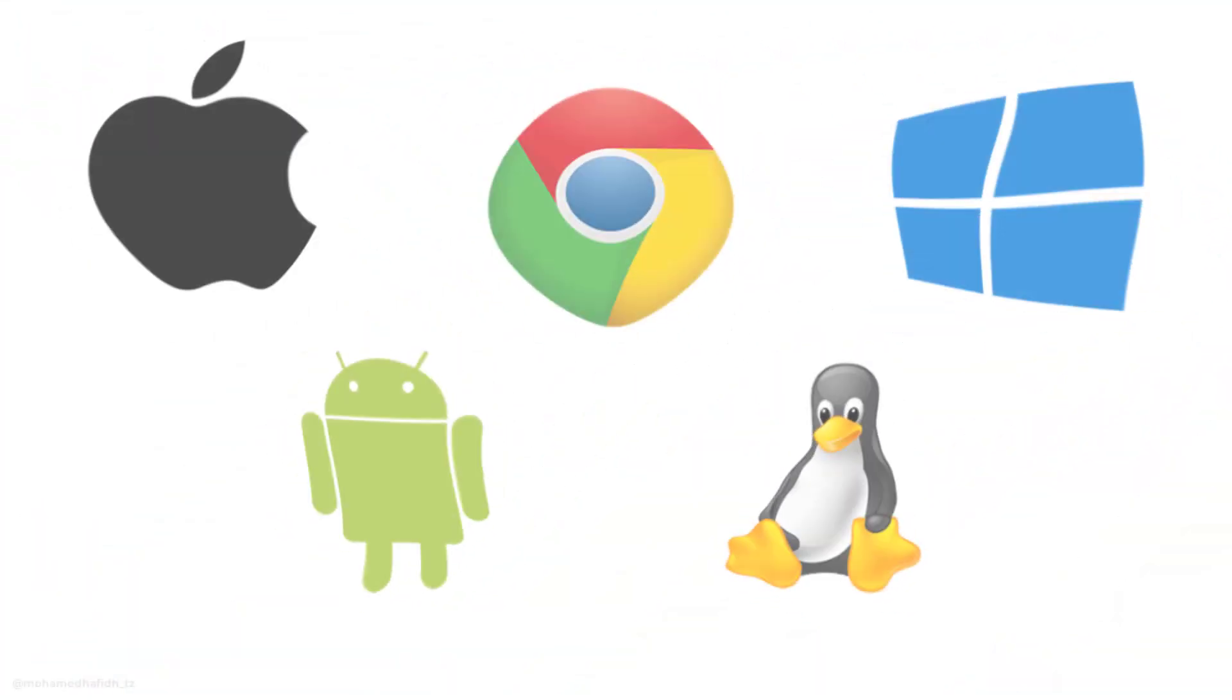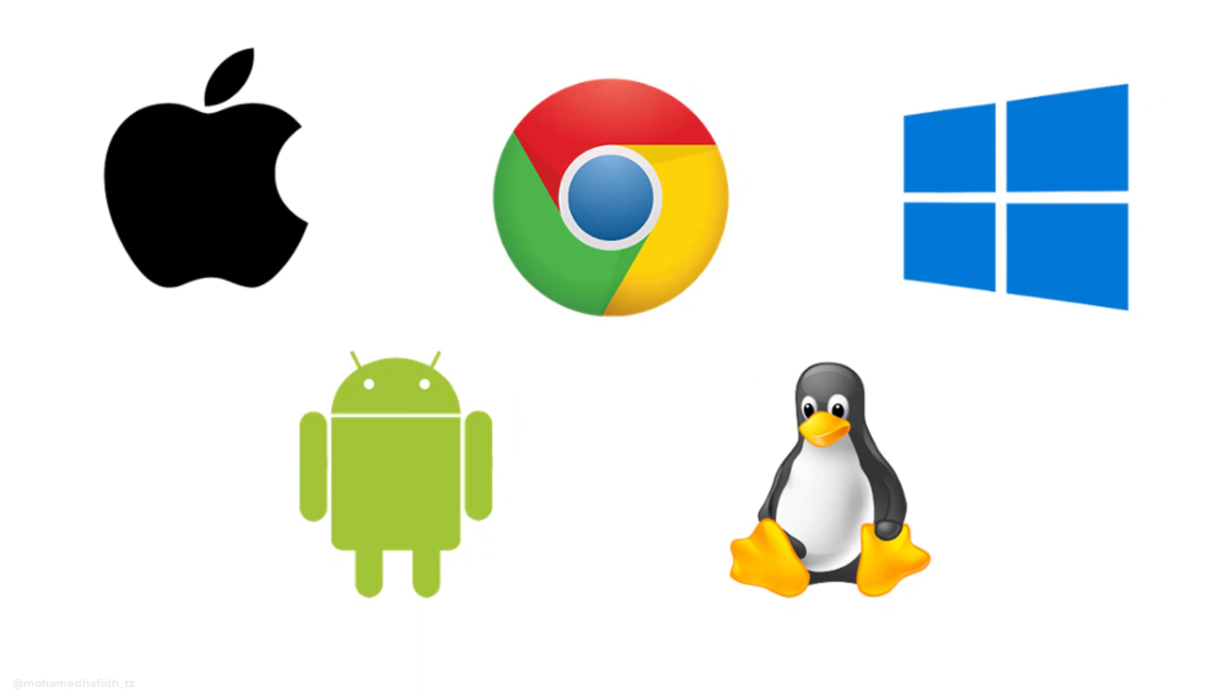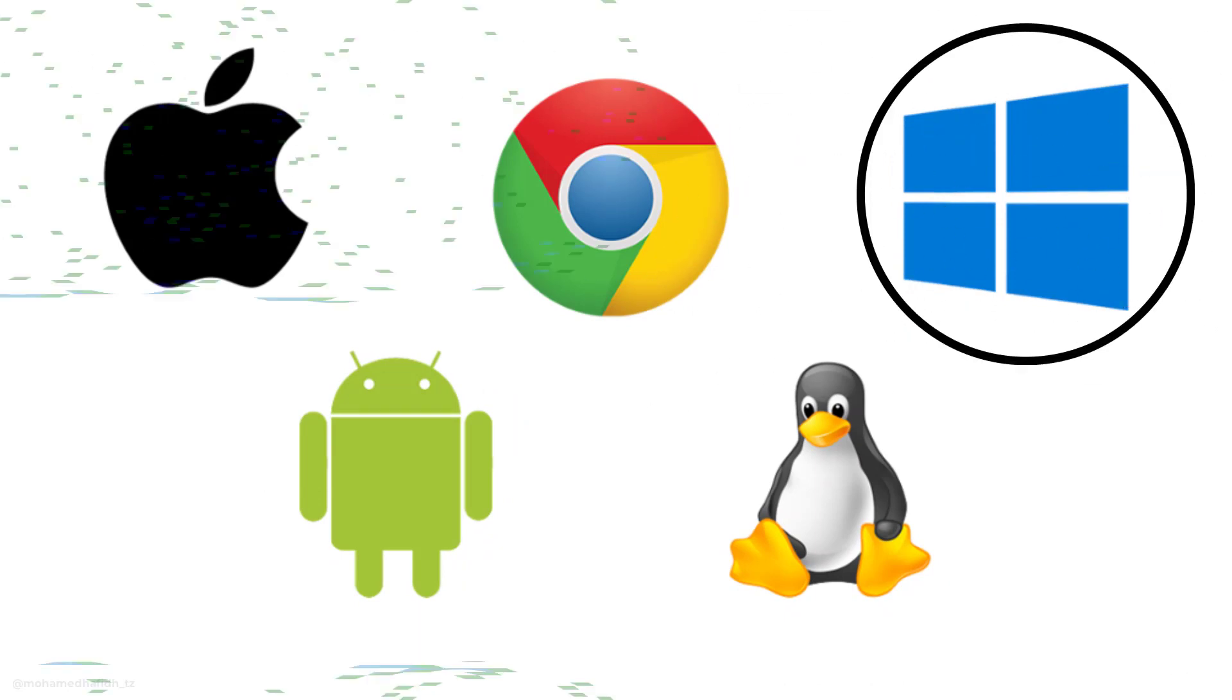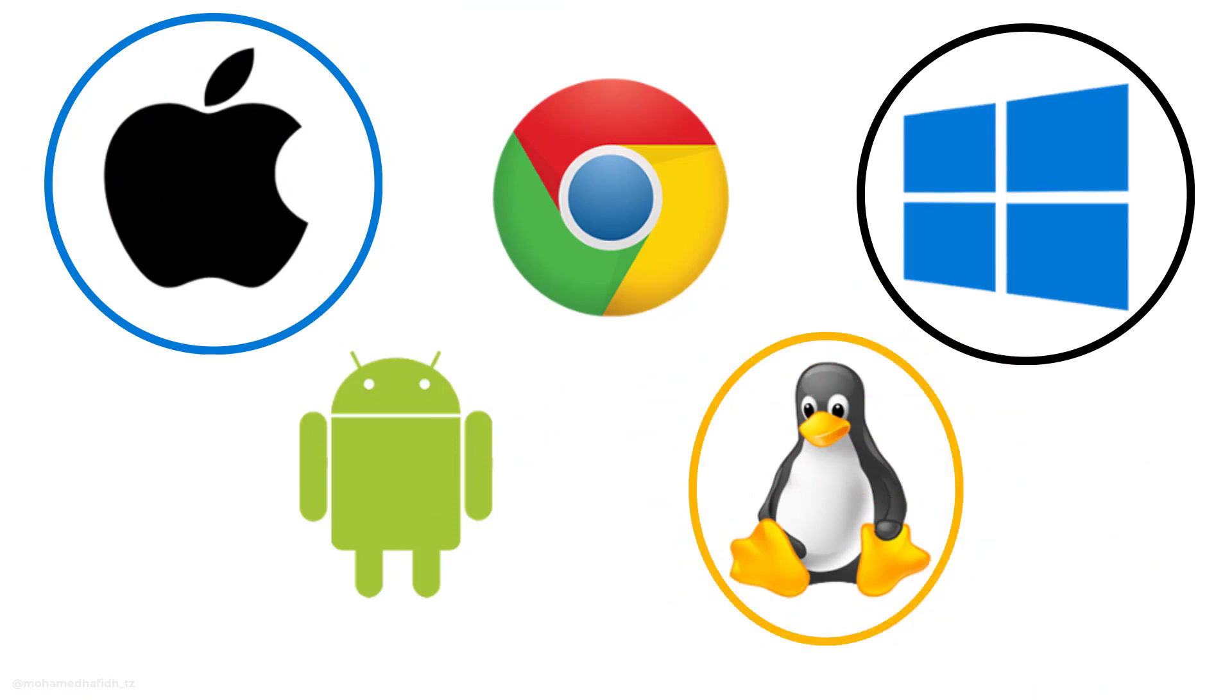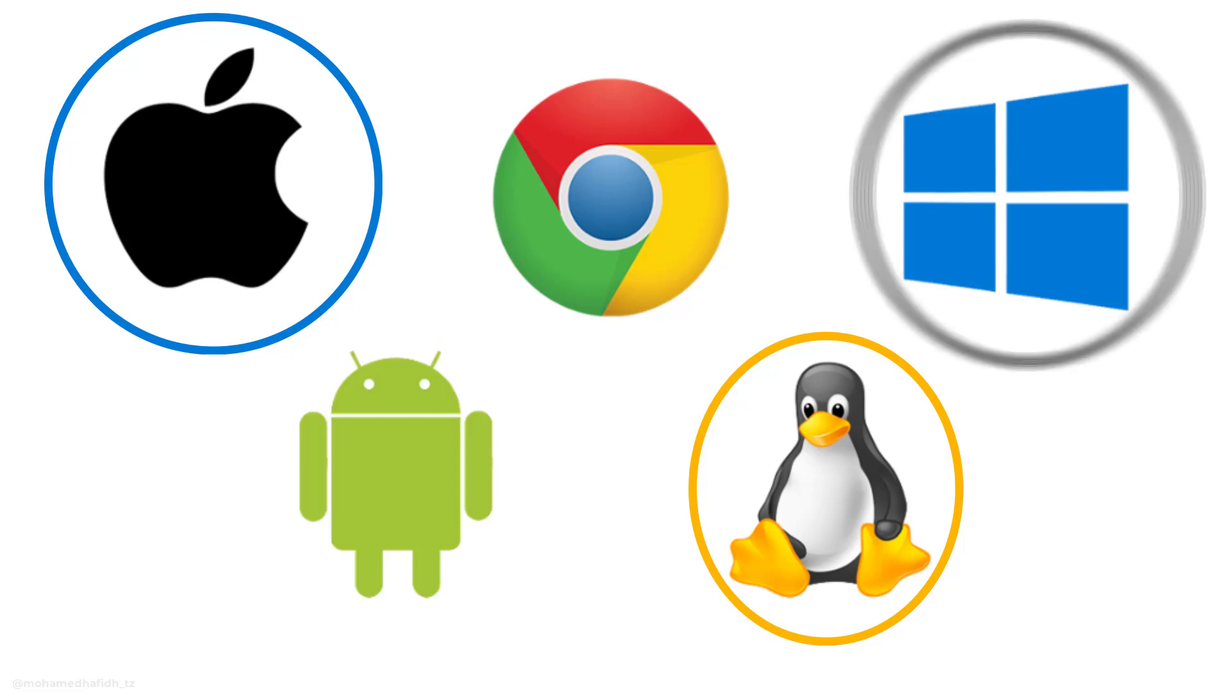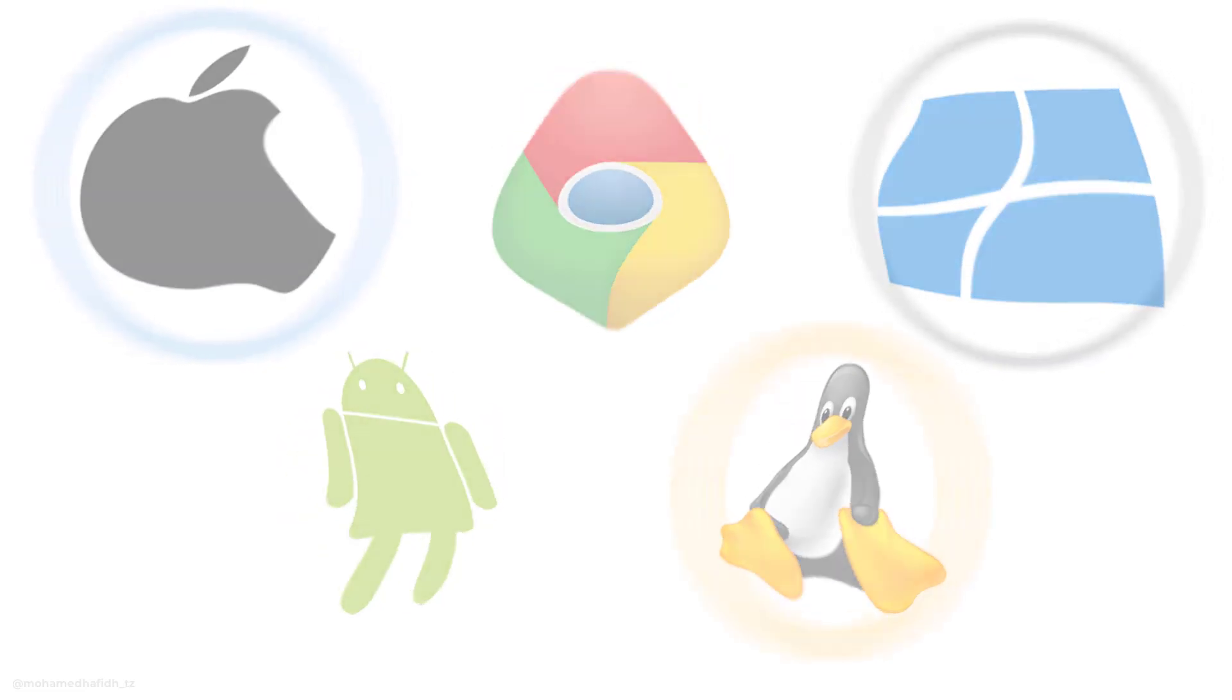There are many different operating systems available, but the three most popular are Windows, Mac OS, and Linux. In this video, I'm going to give you a brief overview of each of these operating systems and help you decide which one is right for you.